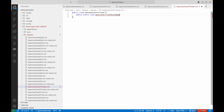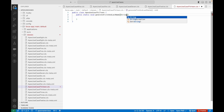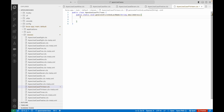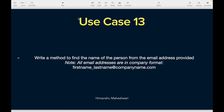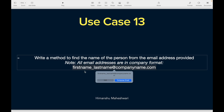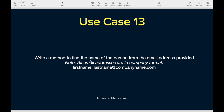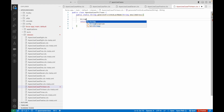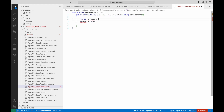This method is going to accept an email address as input, which would be of type String. However, what is it going to return? It is going to return the name of the person, meaning it is going to return a String type. I'll simply say 'return fullName'. What is fullName? I have to declare and define it, so I'll say fullName is equal to empty — and that's just our template.